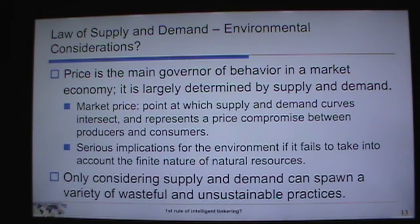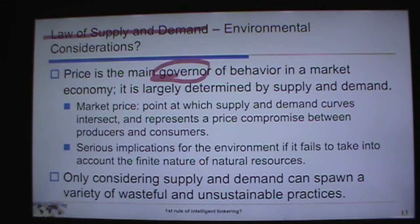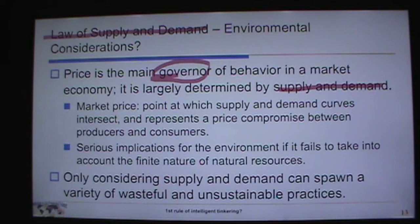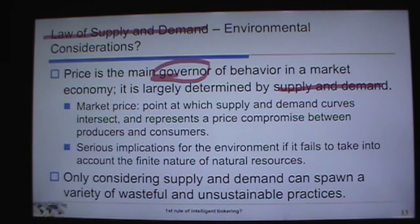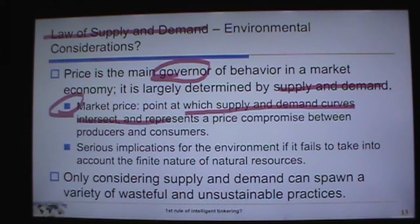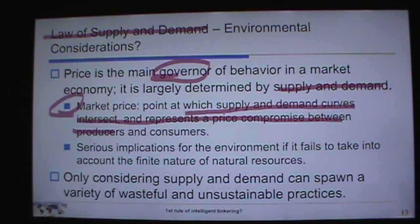Environmental considerations include the law of supply and demand. Price is the main governor of behavior in a market economy, largely determined by how much of something exists and how great the demand is. High demand and small supply drives prices up; abundant supply and low demand leads to discounts. Market price is the point at which supply and demand curves intersect — a compromise between producers and consumers.